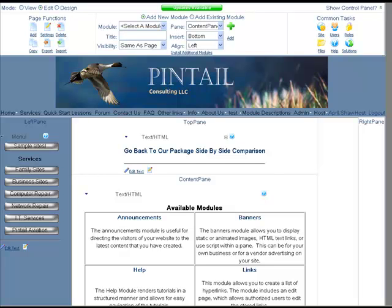Welcome back to Pinto Consulting's video lessons. This lesson will be about banners.